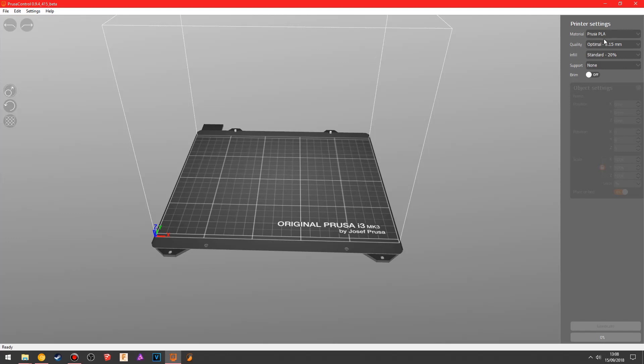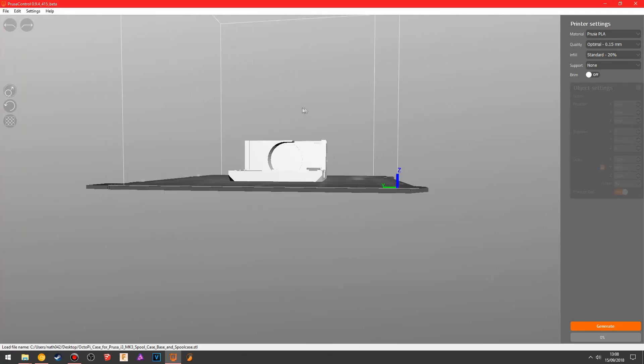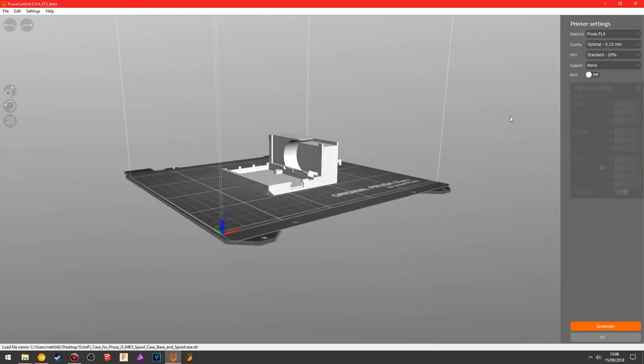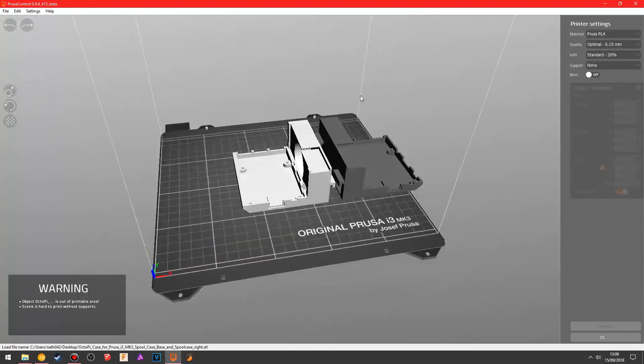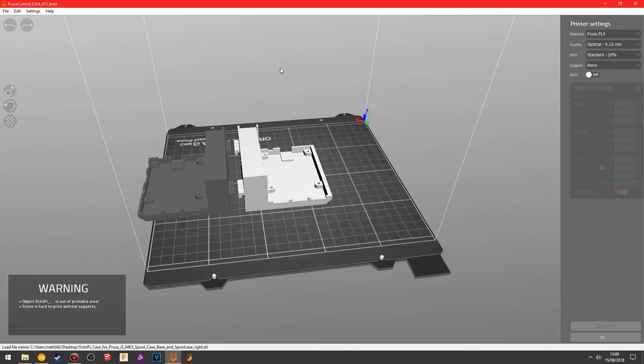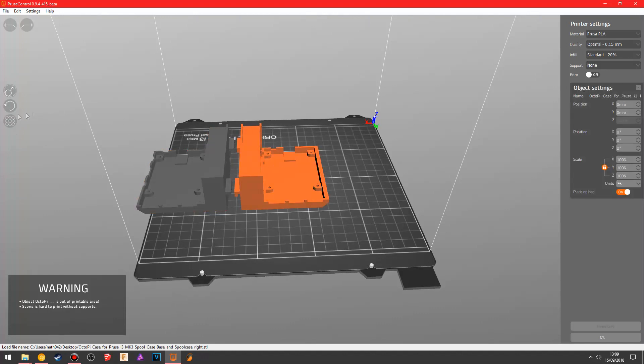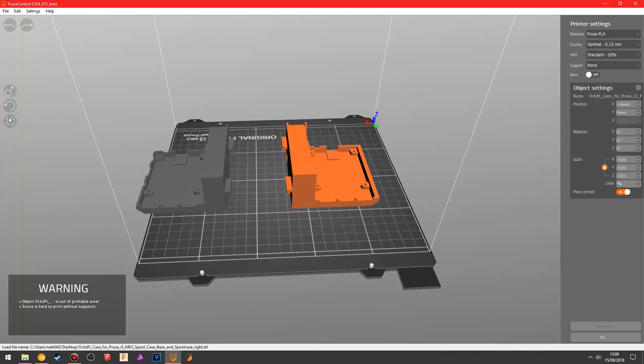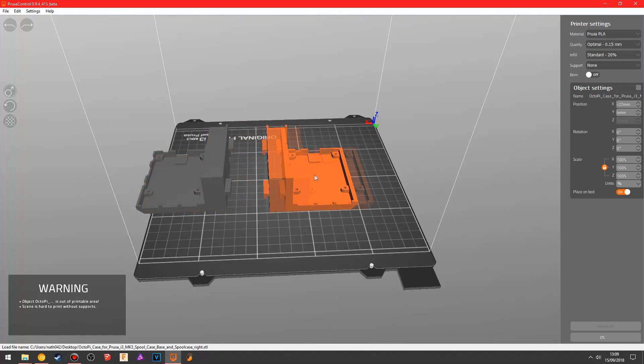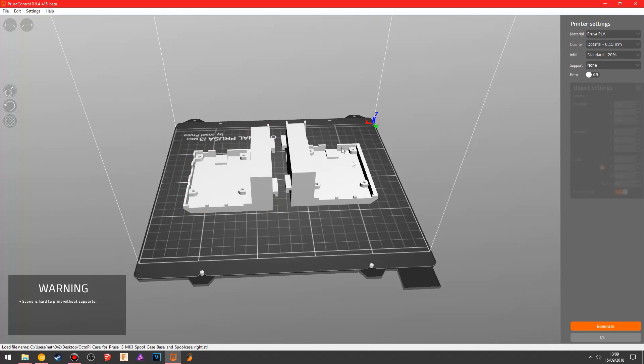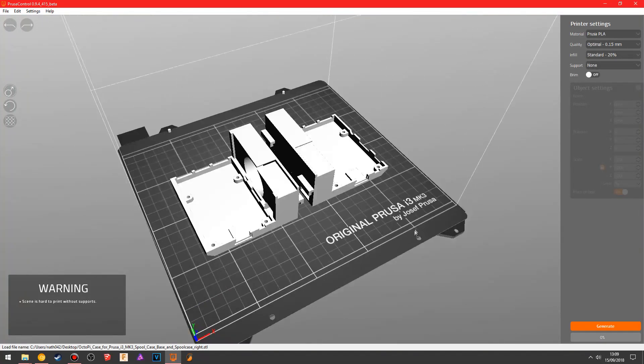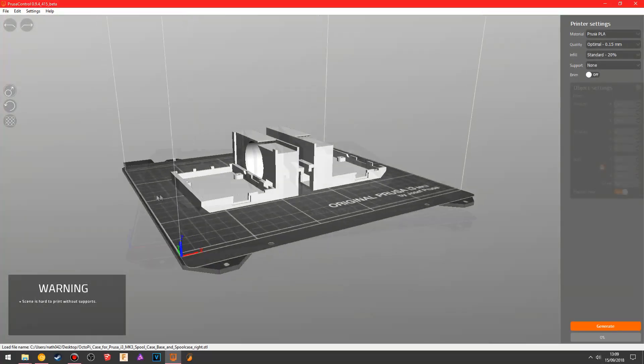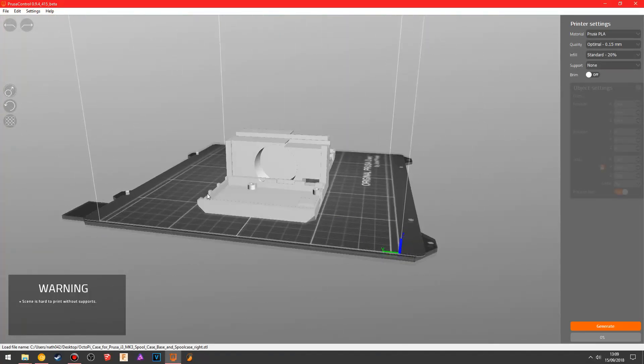Over here you have the printer settings, so I'm just going to drag one file in. So this is the spool case. If you drag different files in, they will automatically position themselves, and in this case pretty badly actually. So sometimes this auto arrange doesn't really work great, but you can move that there and move that there, and then look, they both fit on the bed.